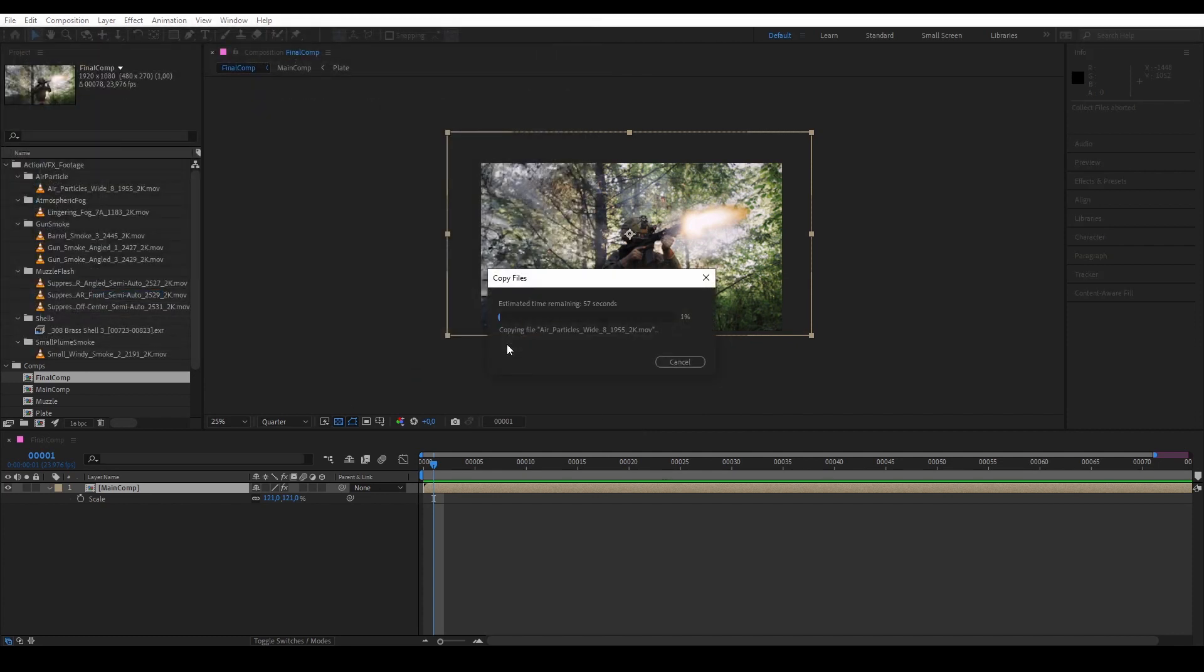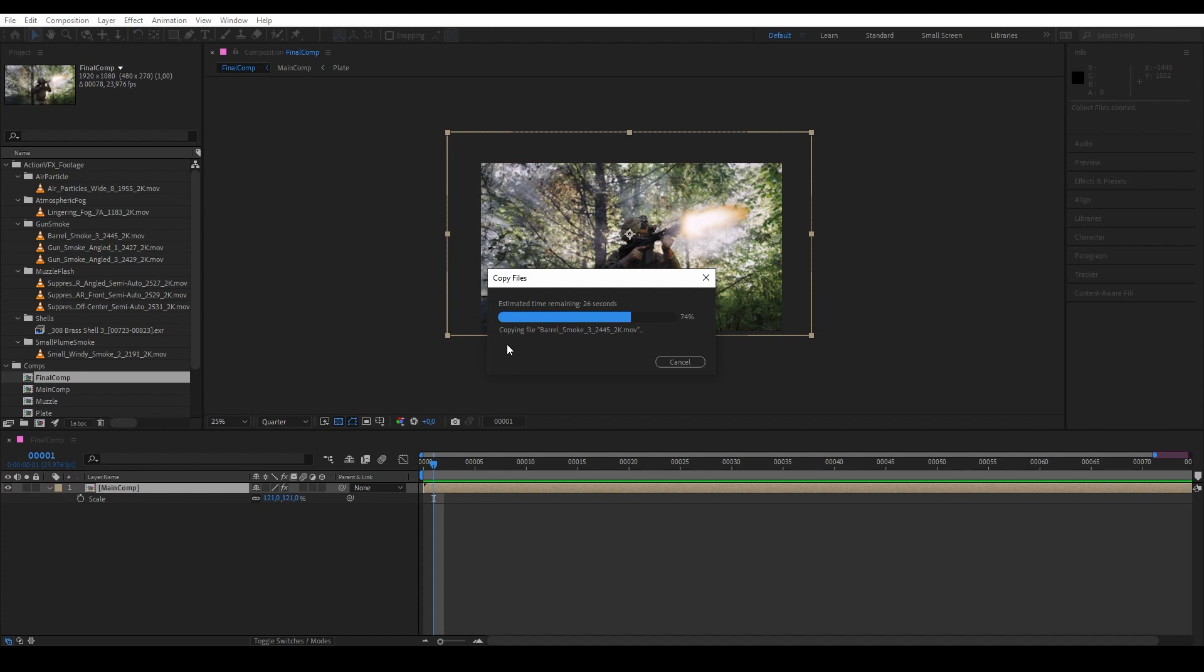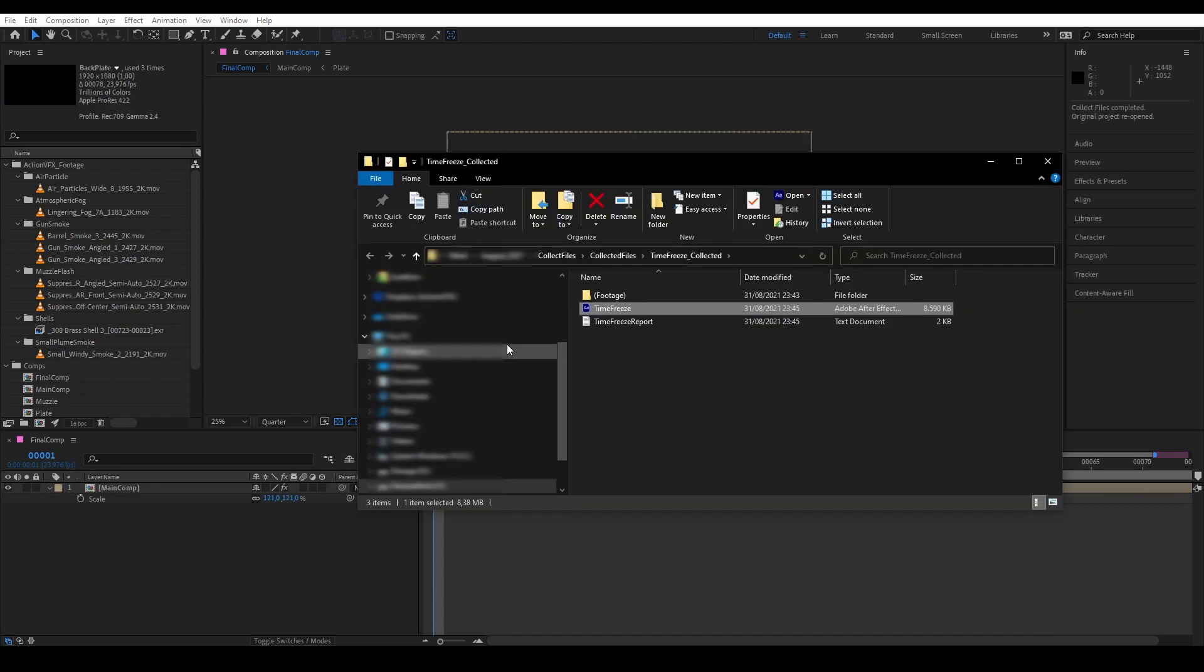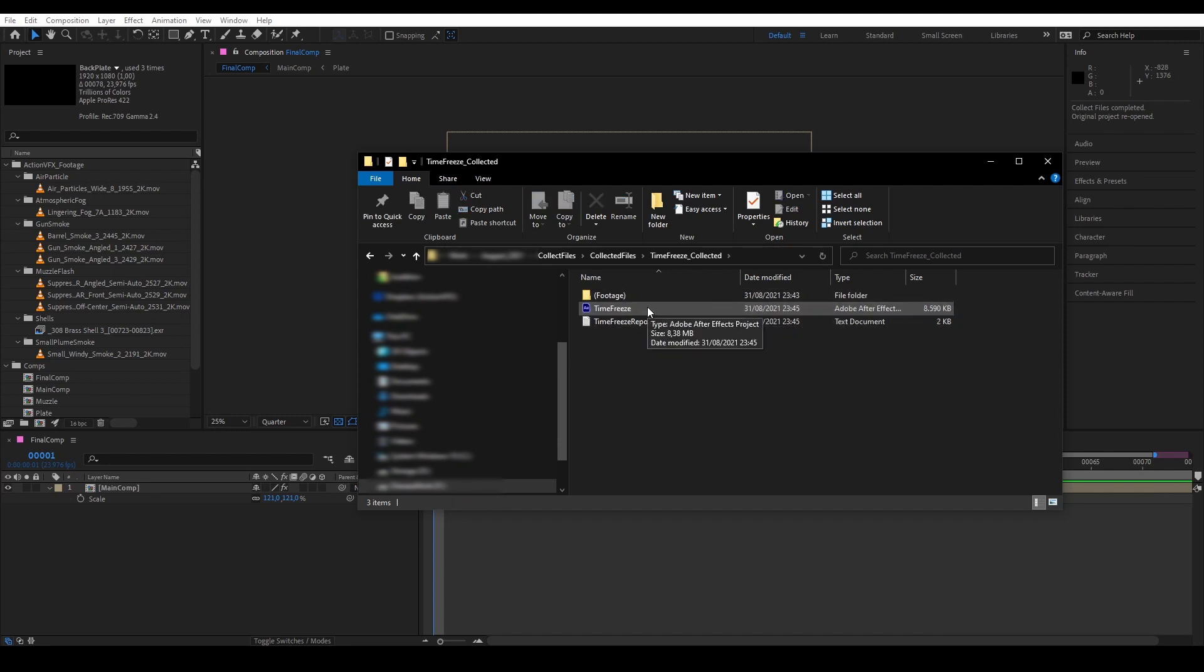So now After Effects is collecting and archiving all of our files into one folder directory that we can later share. Okay, so we are done.